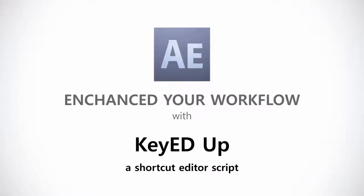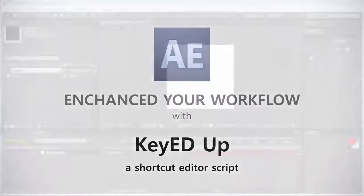Hi, my name is François Tarlier and welcome to this quick tip for AETestPlus.com about enhancing your workflow. In this episode, we'll talk about how you can set up shortcuts in After Effects.